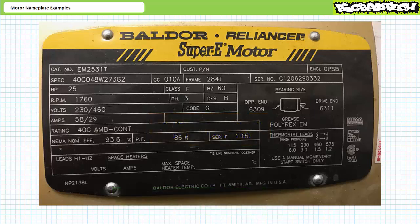It looks like this motor was manufactured by Baldor. The model number appears to be this string shown here — I expect this means something to the right people at Baldor. Lastly, the serial number is this string shown here. Manufacturer, model, and serial number information are important entries when ordering parts, downloading data sheets, or conducting warranty repair or replacement.